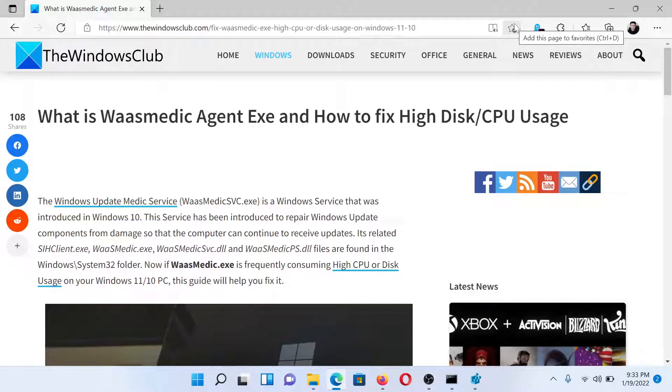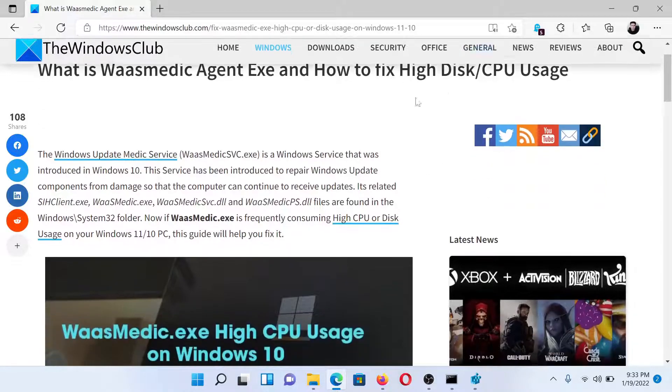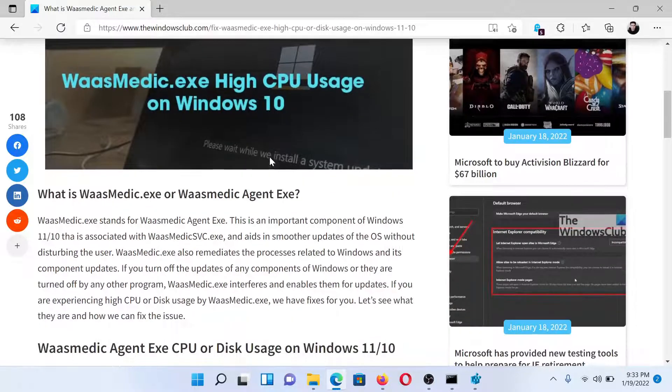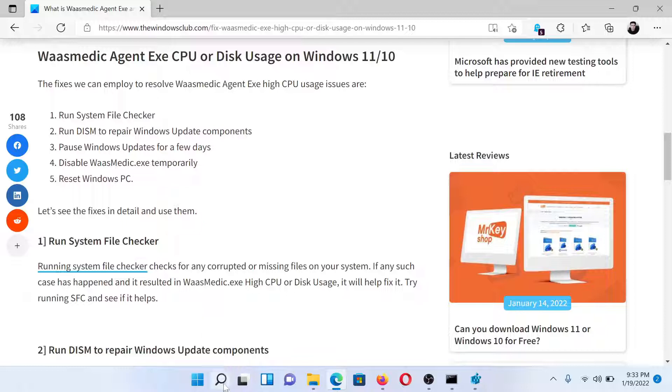Welcome to The Windows Club. If you are facing high CPU usage due to the WaasMedic Agent.exe process on your system, then either read through this article on The Windows Club or simply watch this video. I'll guide you to the resolutions. First of all, you need to run the SFC scan.